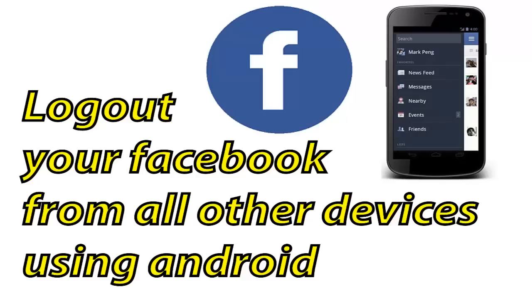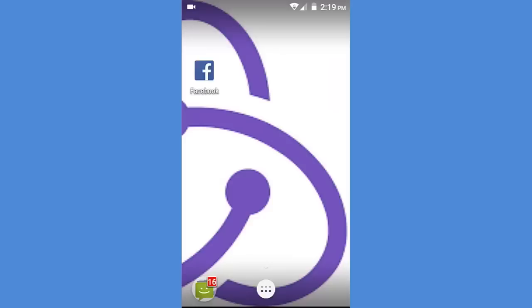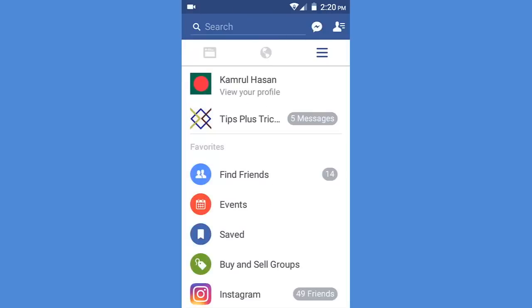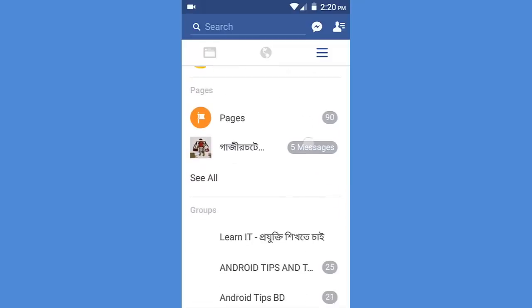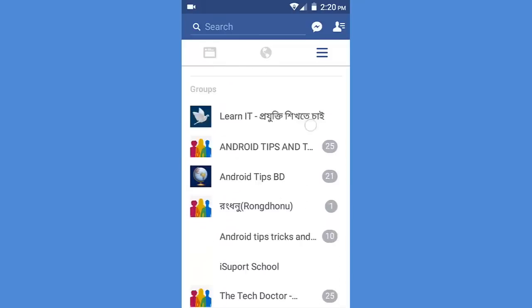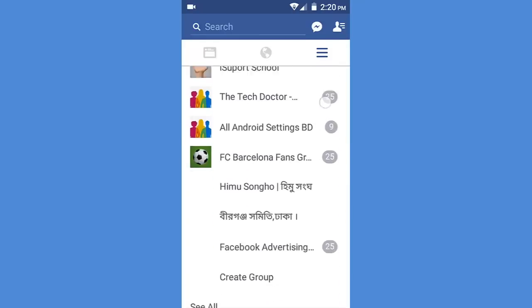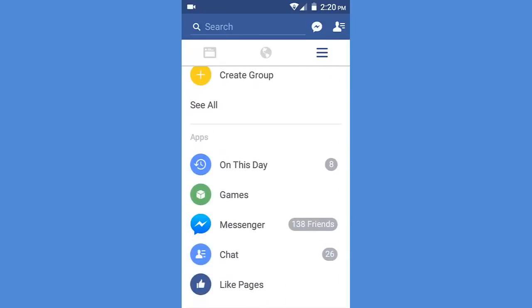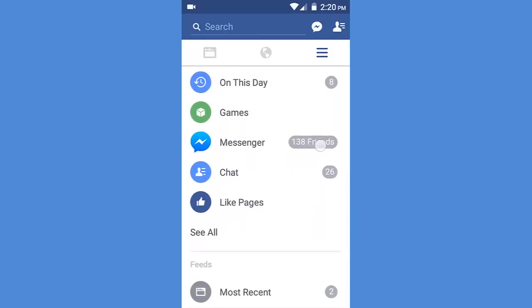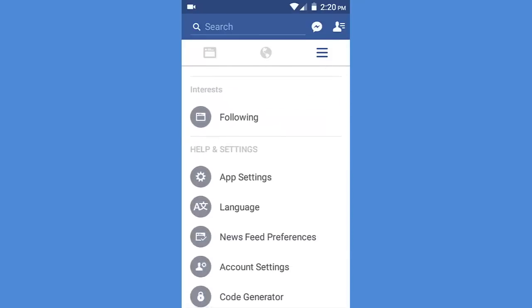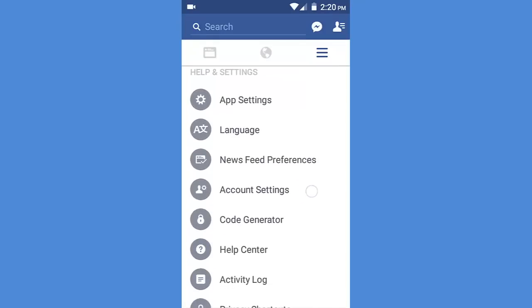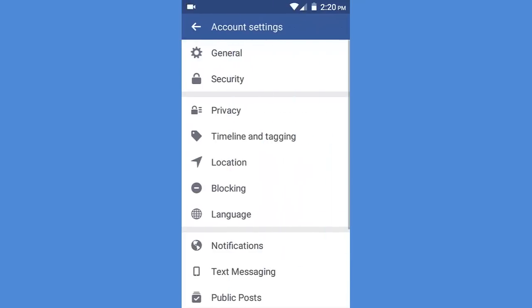Now I'm going to show you how to log out your Facebook account from all other devices using Android. To do this, you have to open your Facebook account. Then go to the account settings, then go to security.